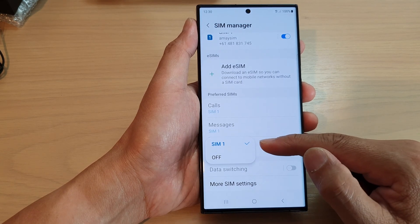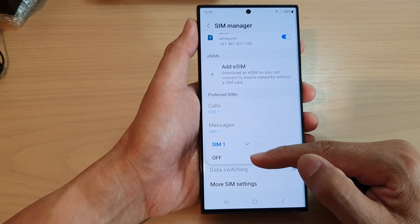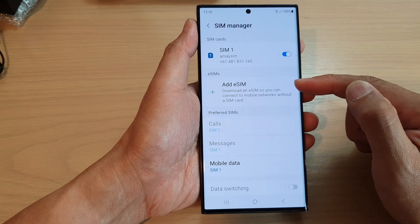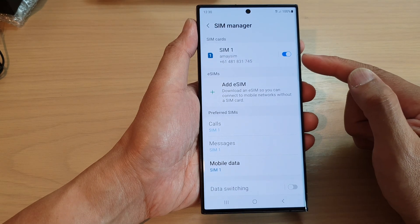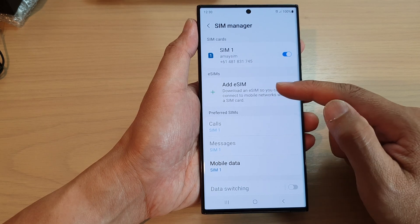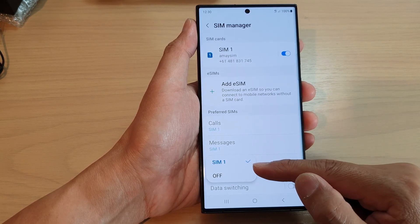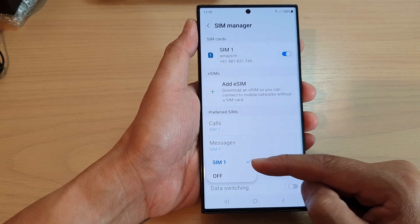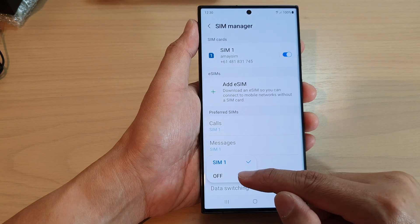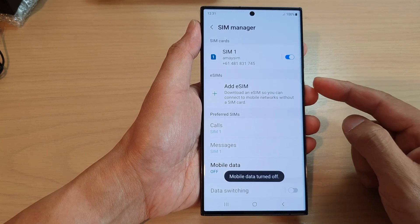Now you can see from the pop-up, at the moment it only shows SIM 1 and Off. This is because I haven't set up the second SIM. If you inserted a second physical SIM, or if you have added an eSIM, then an additional option will become available for you to select between SIM 1, SIM 2, or you can simply select Off to turn off mobile data on your SIM card.